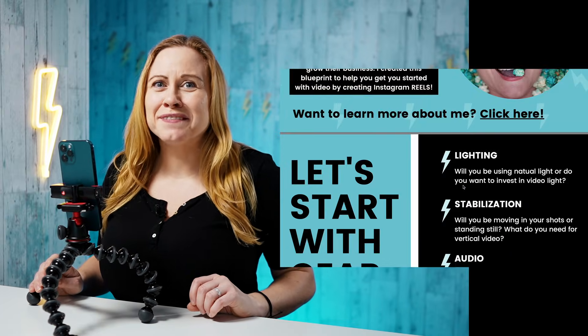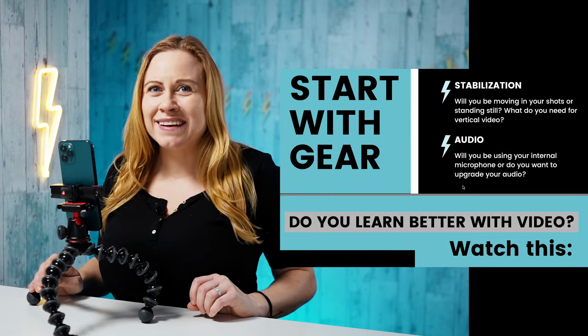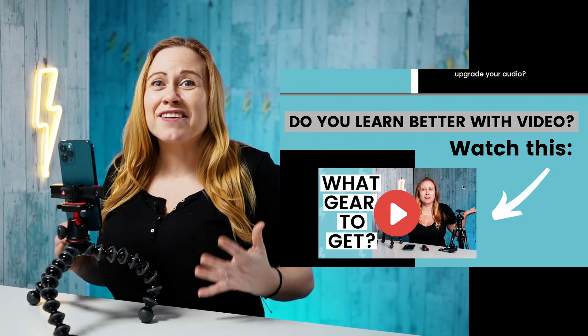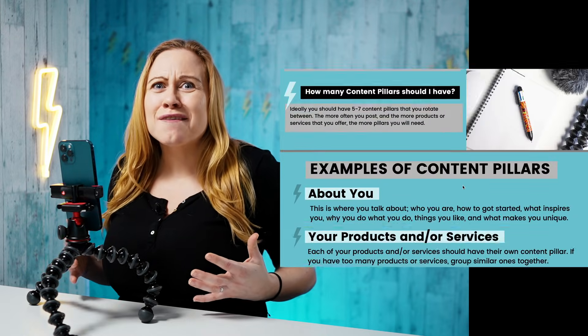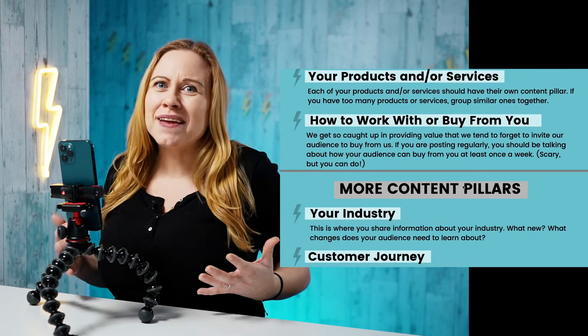Do you want to get started with Instagram Reels but feel overwhelmed when it comes to gear and coming up with reel ideas? Well, I've got a special treat for you. I created a free Reels blueprint so you can create your next 10 Reels within five minutes. Follow the link below to download your free blueprint now. And remember, messy action is always better than no action. Till next time. Peace.